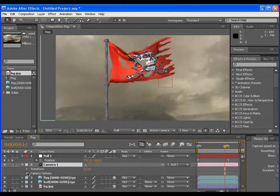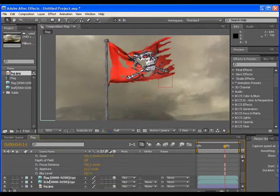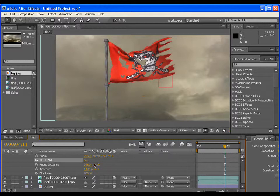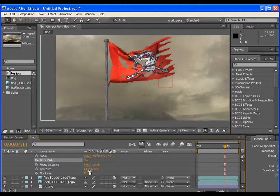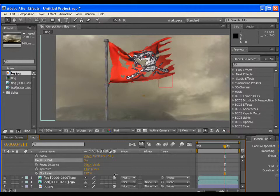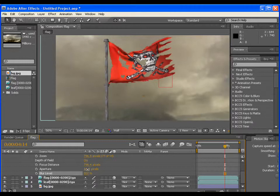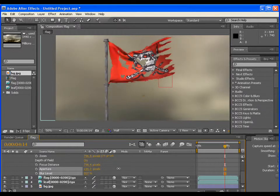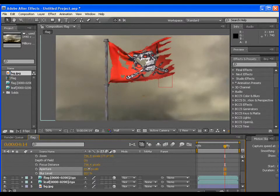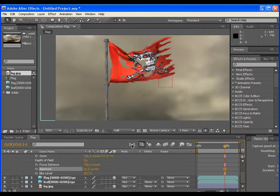Now go to camera option and make the depth of field option on. Adjust the aperture also. Now at a particular point, it will give you a depth of field.